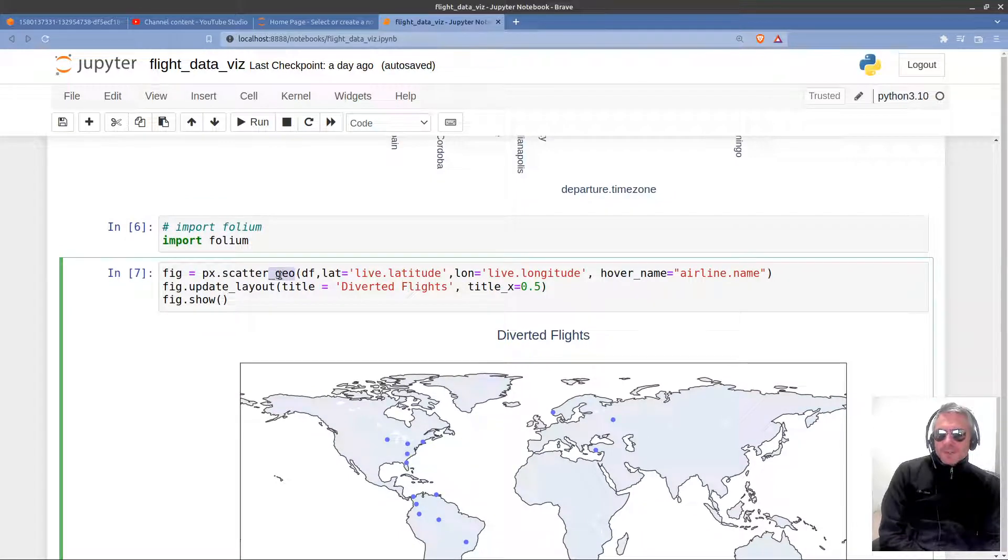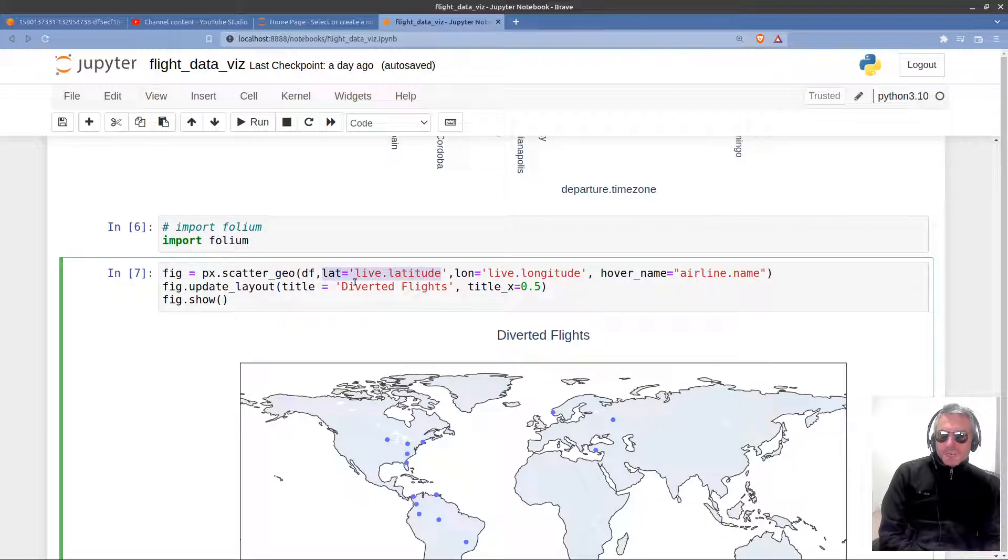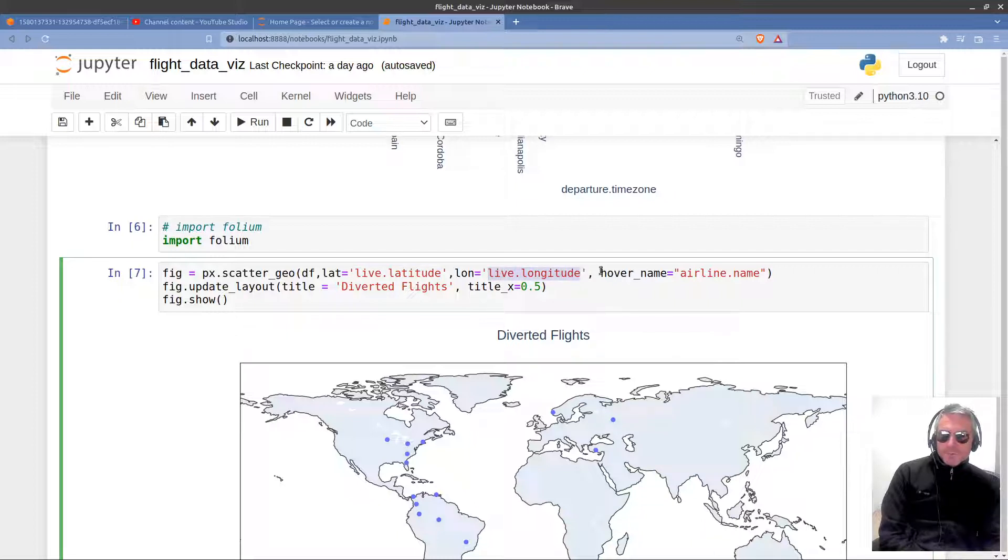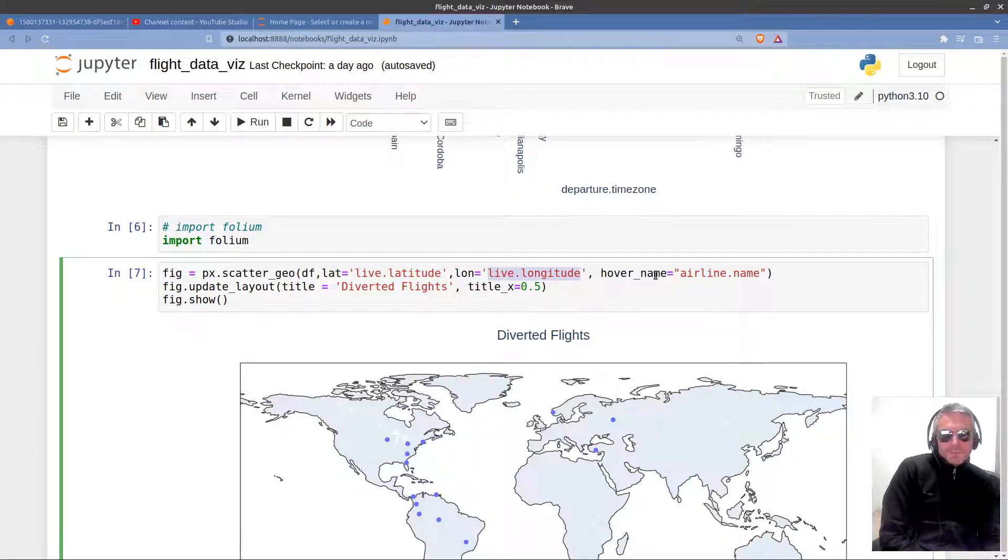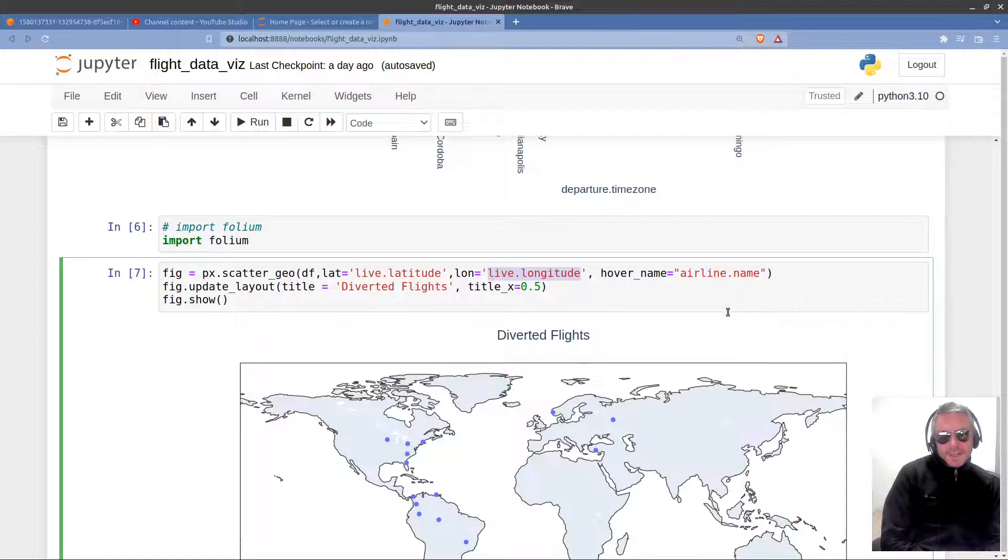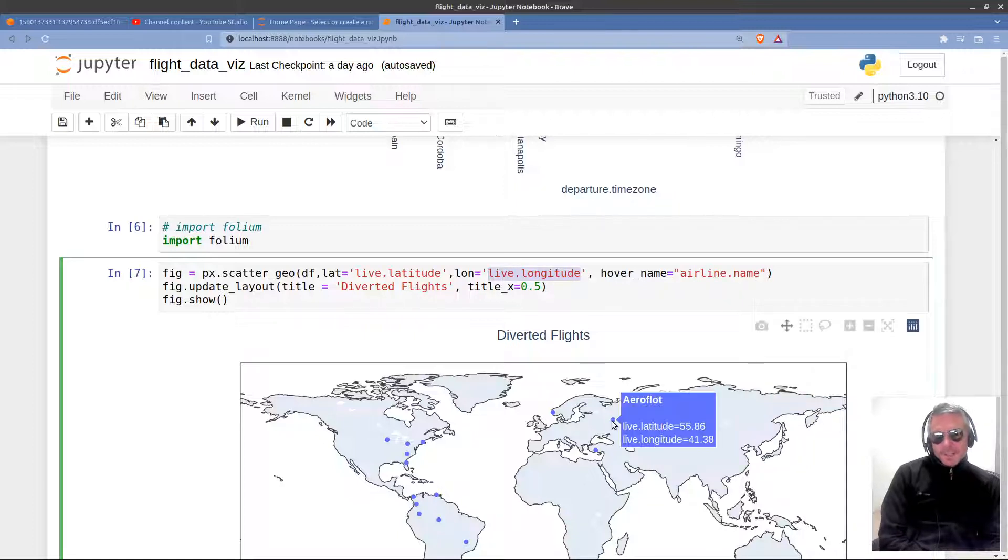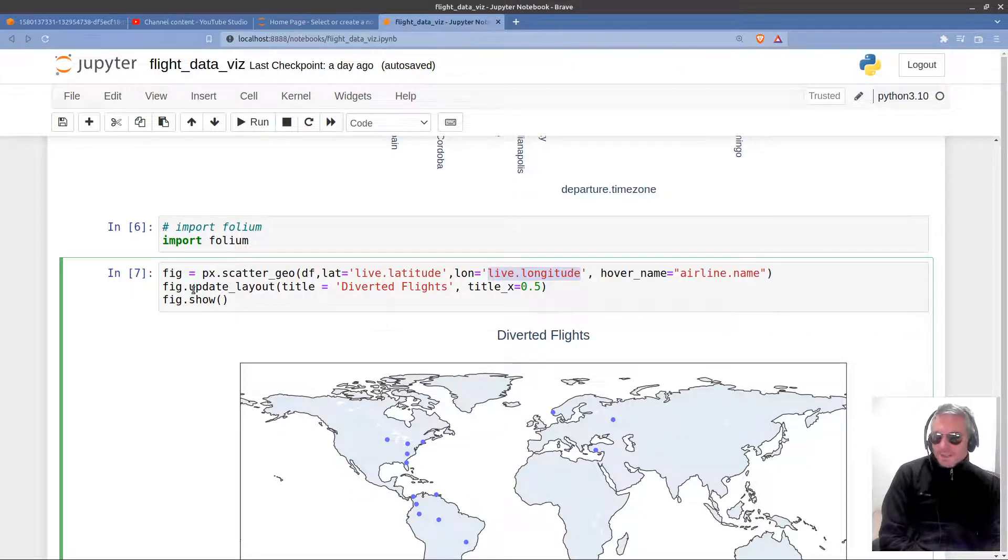So, px.scatter_geo. You pass in the data frame and then you say lat equals and you tell it which column. So that's the name of the column in my data frame. That's the other one. And the hover name. You can choose whichever, again, whichever column you want to pick out. I'm doing airline name. Makes sense.